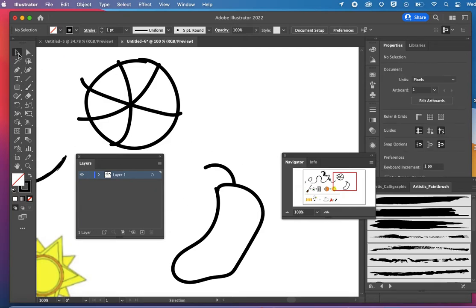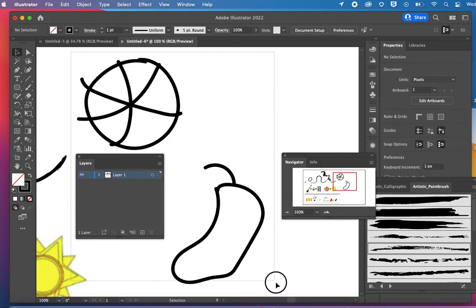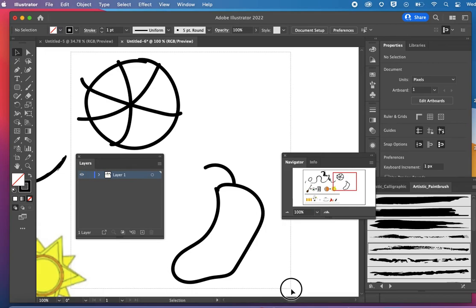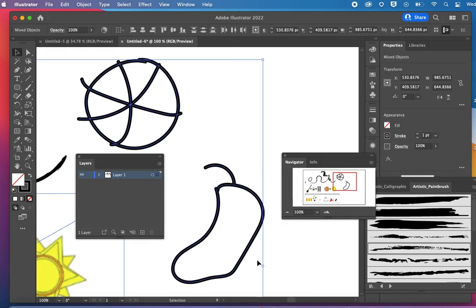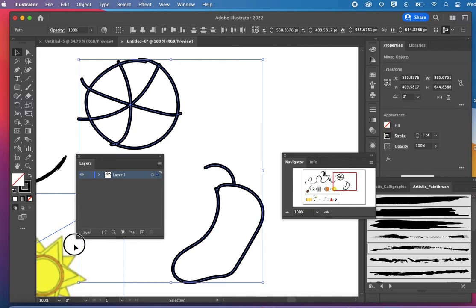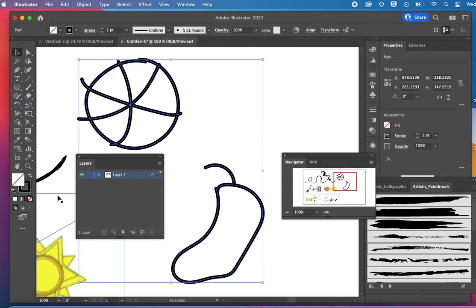I'm going to select the objects that I want to use the live paint bucket with. It's similar to a paint bucket in other programs. It's going to allow you to fill the lines that you created.